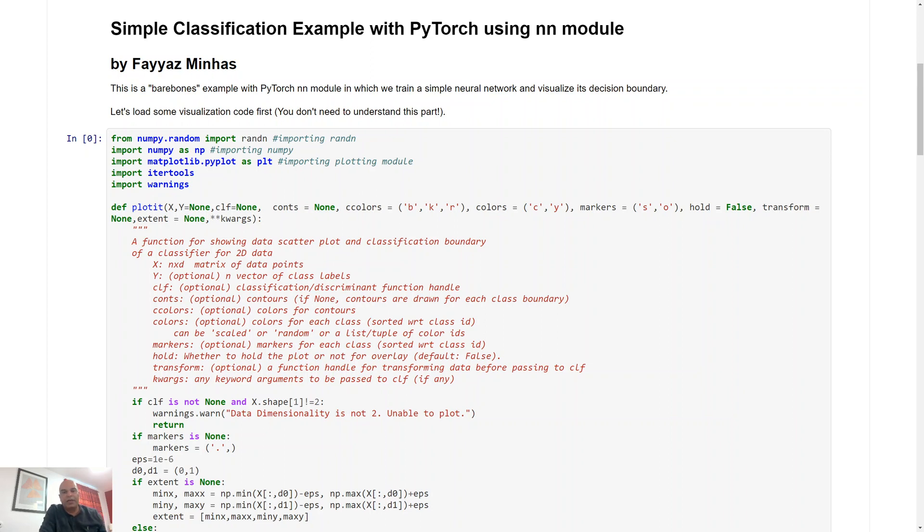What we've done earlier was that we had implemented a neural network or a linear model from scratch where we had parameters that we call weights and biases, and we were optimizing over it by using automatic differentiation that is built into PyTorch.